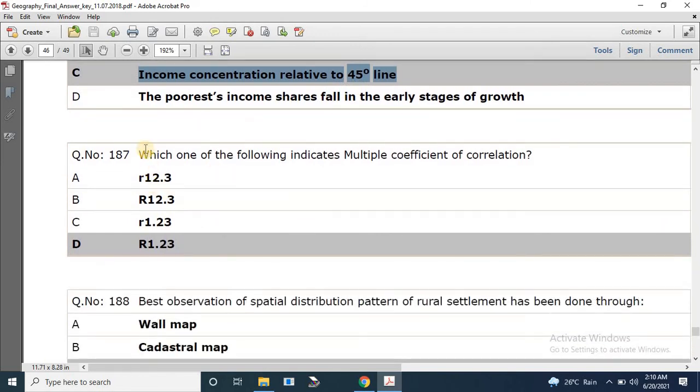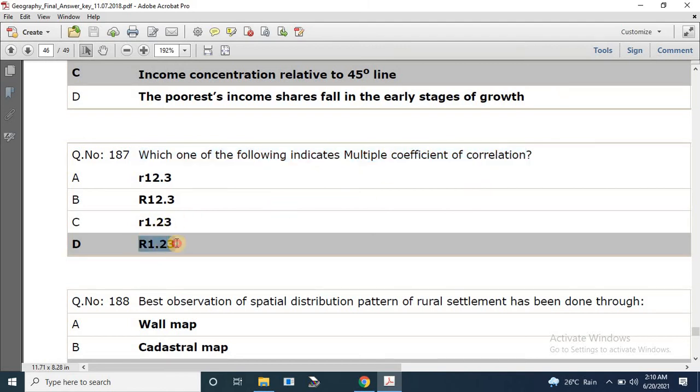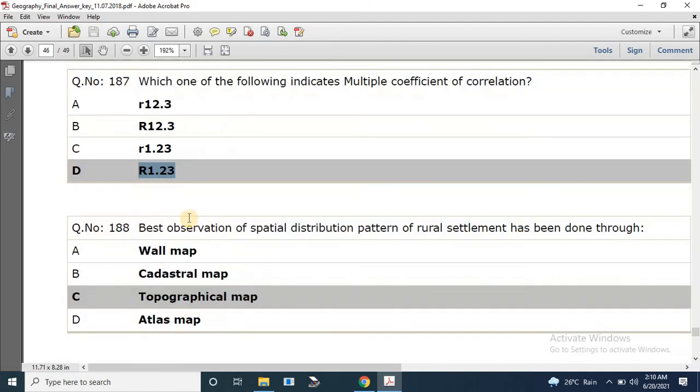Question number 187: Which one of the following indicates the multiple coefficient of correlation? The correct answer is r₁.₂₃.